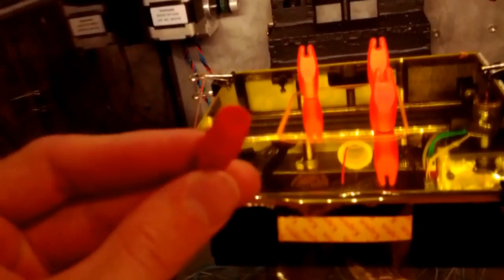Alright, it's done printing. Just making some nocks for arrows. See how thin that feature was? It just pops right off.